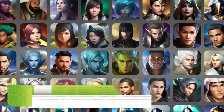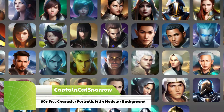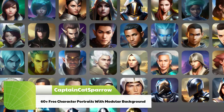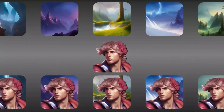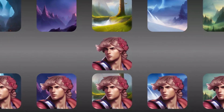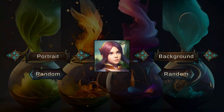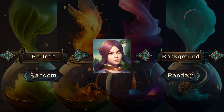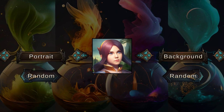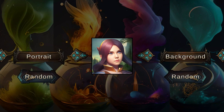First up, we've got more than 60 portraits with modular backgrounds and 4 groups: humans, dwarfs, elves, and knights, with 20 background icons that can be easily combined.